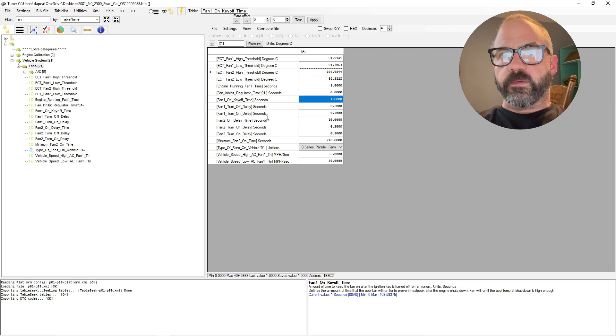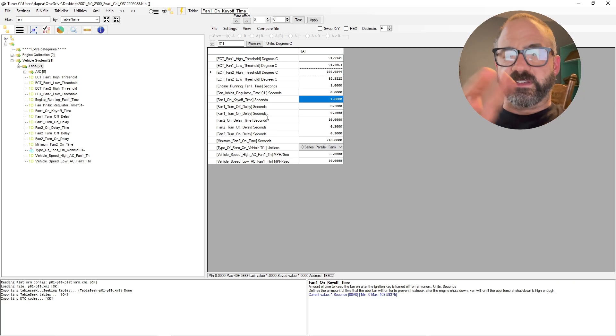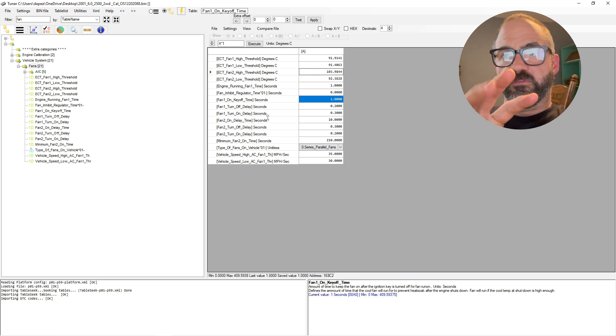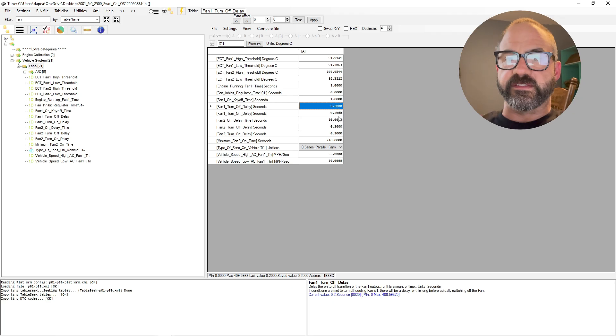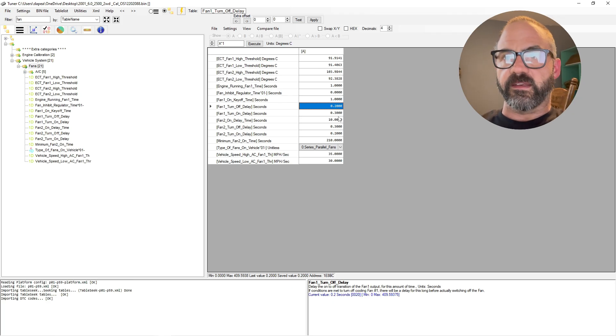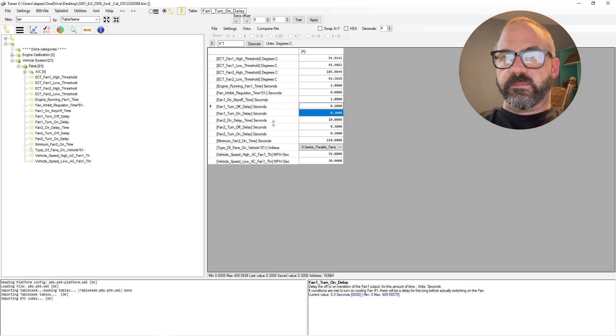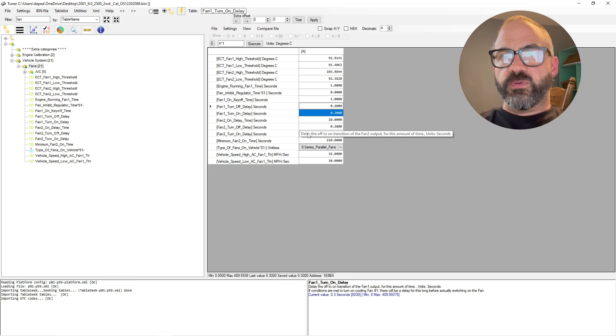Fan one turn-off delay—this is just the delay before it actually engages or energizes the relay for the fan, so just 0.2 seconds.